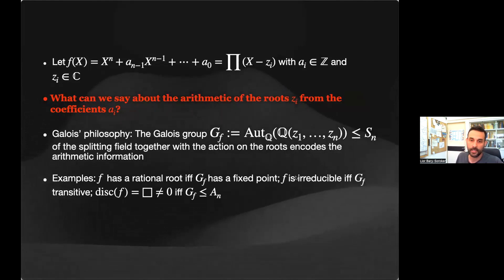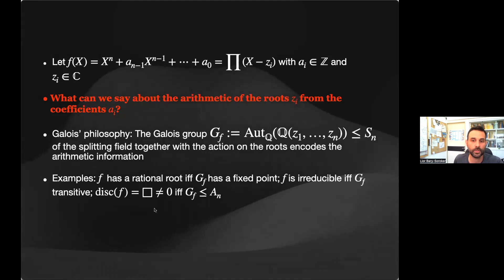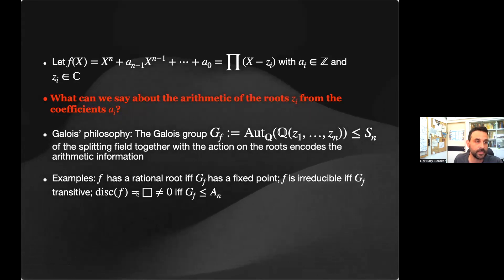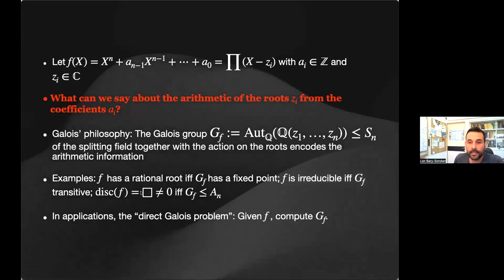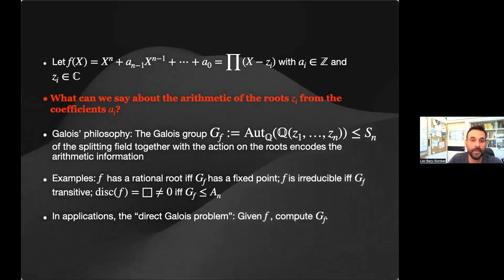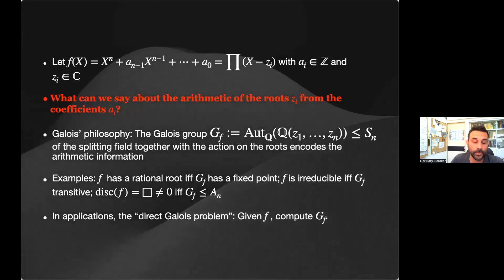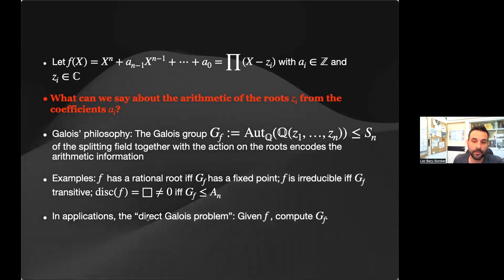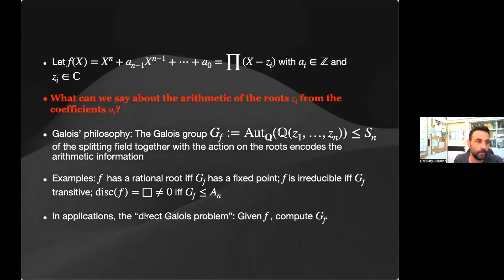For example: a polynomial has a root if and only if the Galois group has a fixed point; the polynomial is irreducible if and only if the Galois group is transitive; and the Galois group is inside Aₙ if and only if the discriminant is a nonzero square. In applications we get polynomials from geometry, arithmetic, or number theory, and in order to say something interesting we need to compute the Galois group. This is the direct Galois problem: given a polynomial, compute its Galois group.